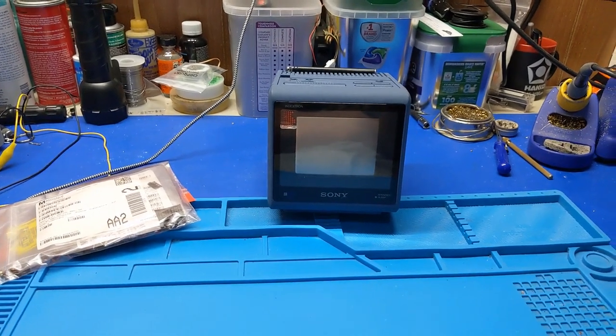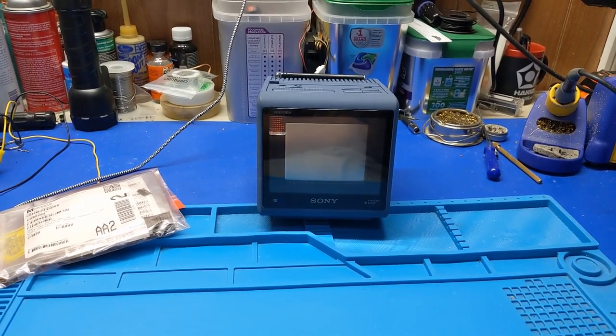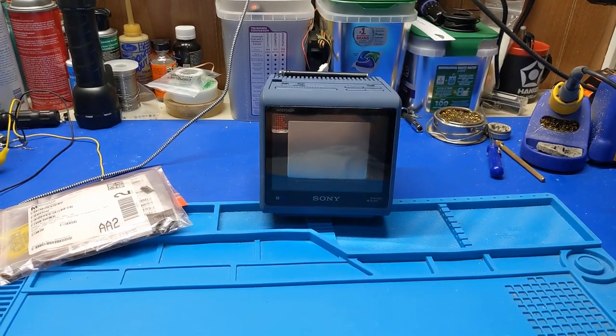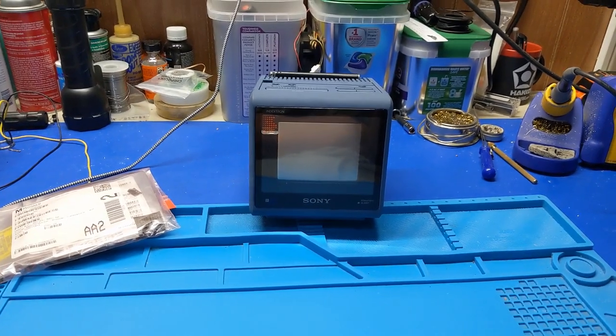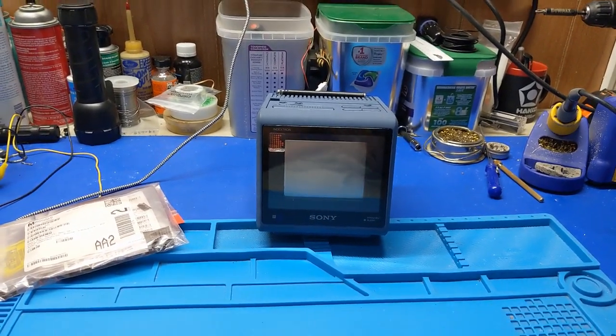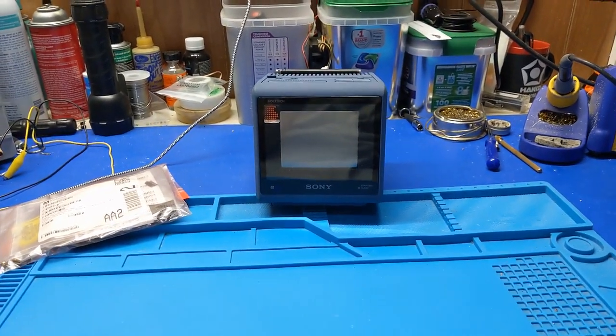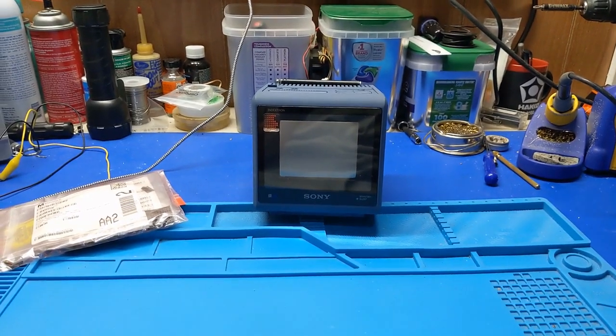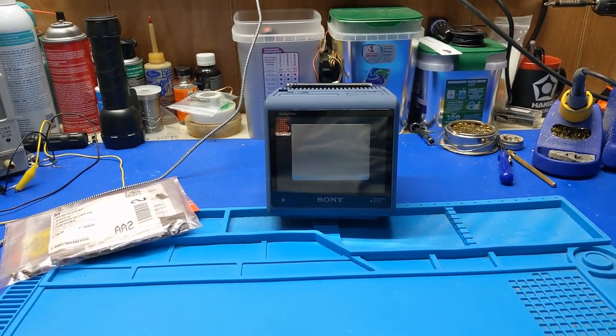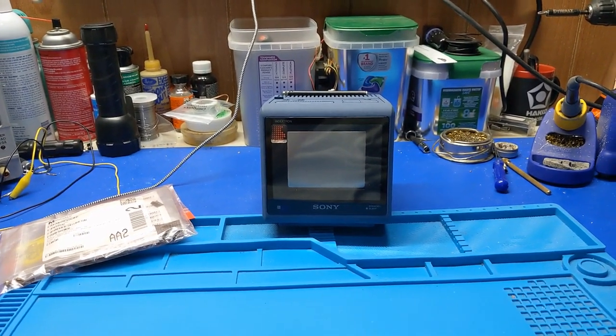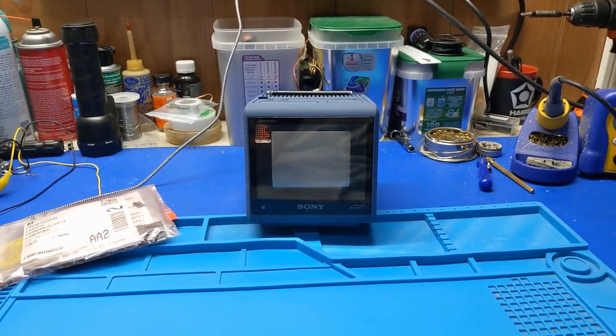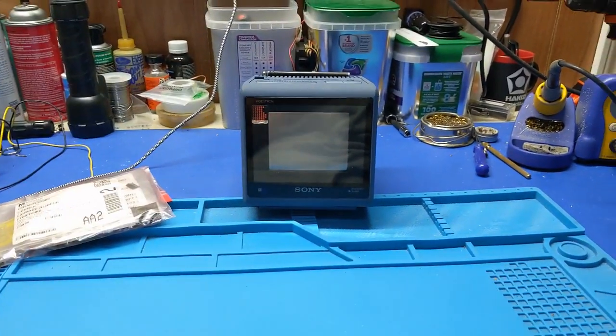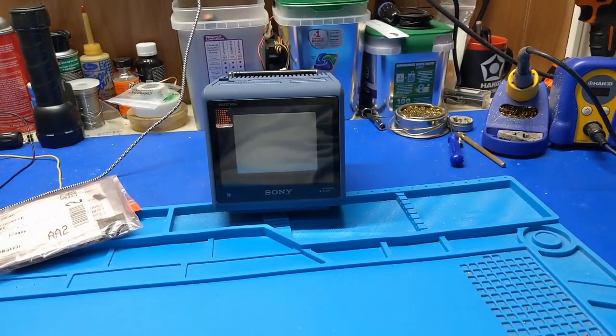Howdy everybody in YouTube land. What we have in front of us today is a Sony IndexTron. Now I've never personally worked on one of these. I've never seen one, I've never touched one. I've never even seen one operate outside of watching YouTube videos.